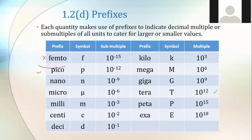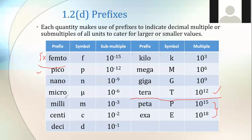In the exam, they ask up to pico — you don't need to know femto. Up to tera you have to know. Remember: pico is 10⁻¹², nano is 10⁻⁹, micro is 10⁻⁶, milli is 10⁻³. Now we're going to use these prefixes to convert units.